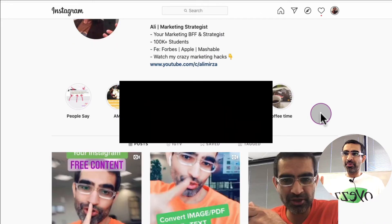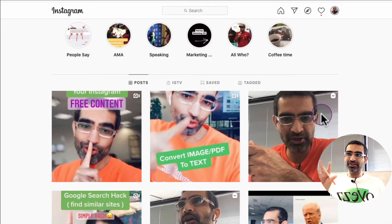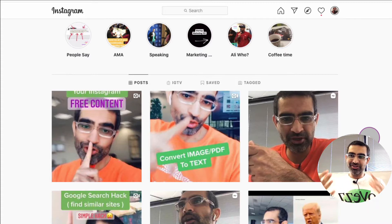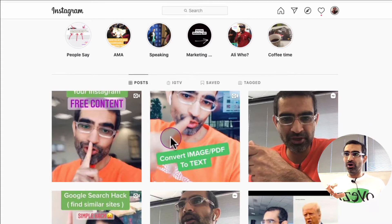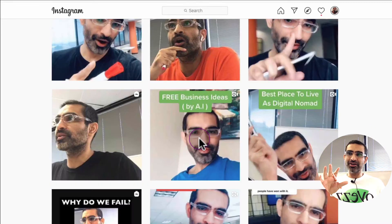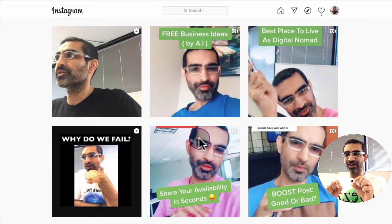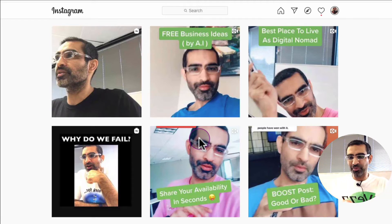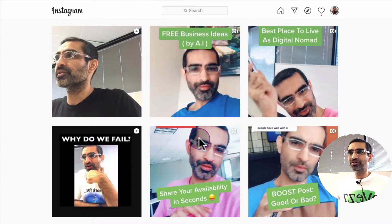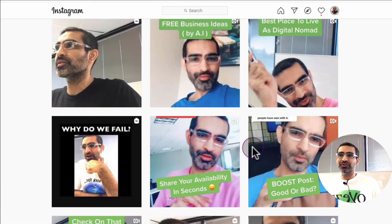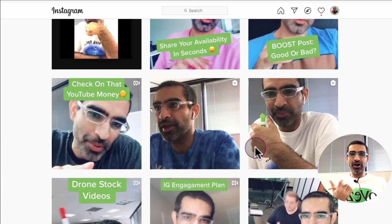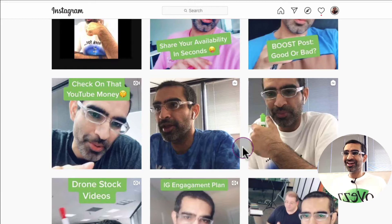Now let's talk about this. Some of you are creating content on Instagram and you're already spending time, energy, and strategy to create all this awesome content. But what if you can share this easily — almost automatically — to Pinterest? I'm going to show you the tool that I use for this. You can basically use the same content on two different platforms — omnipresence.